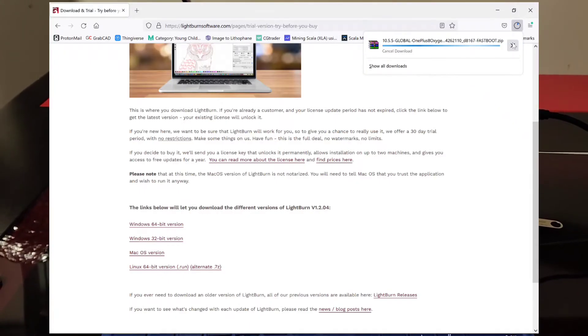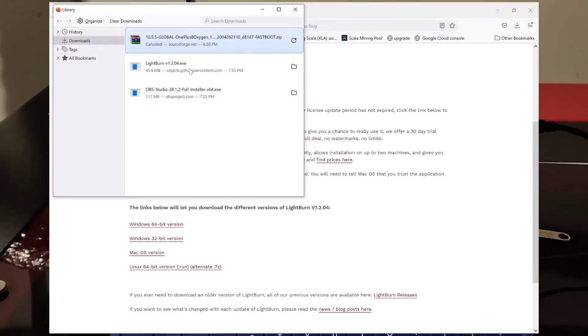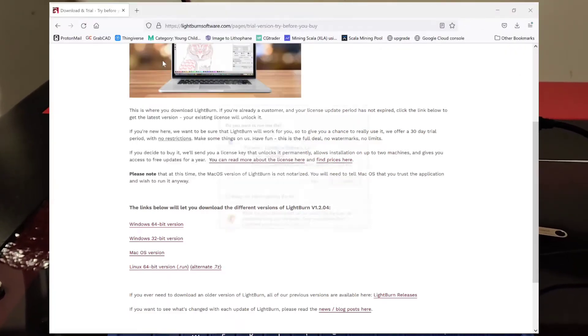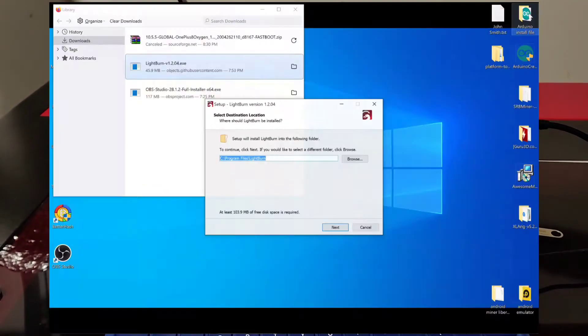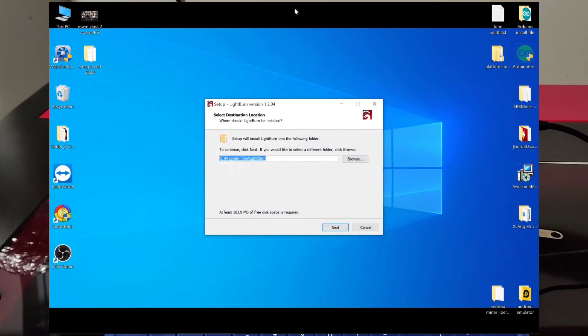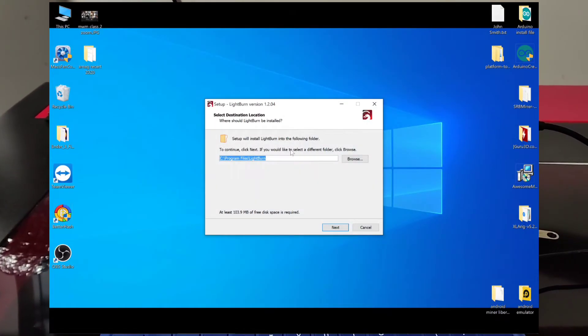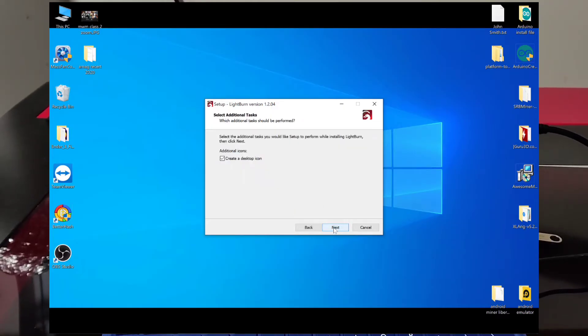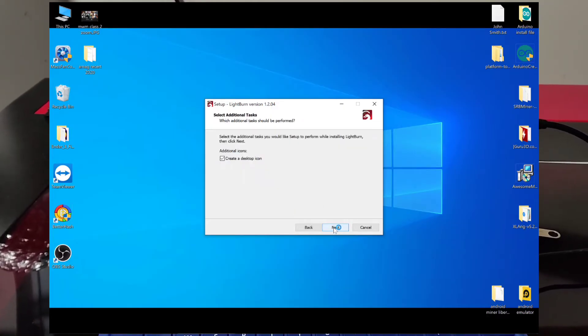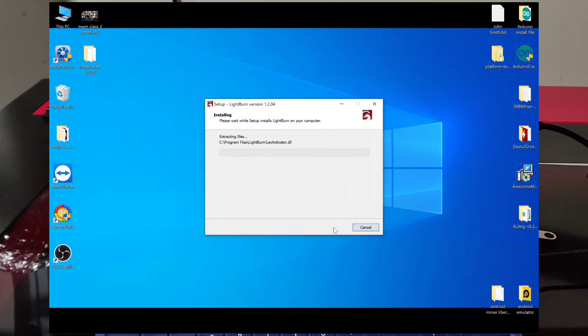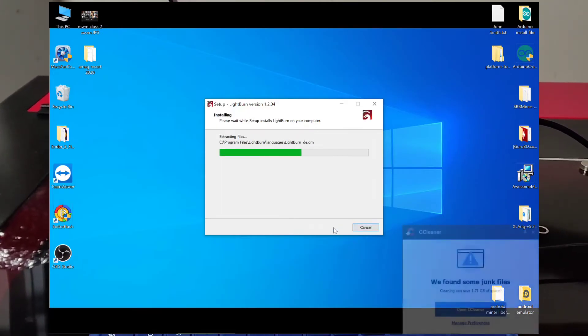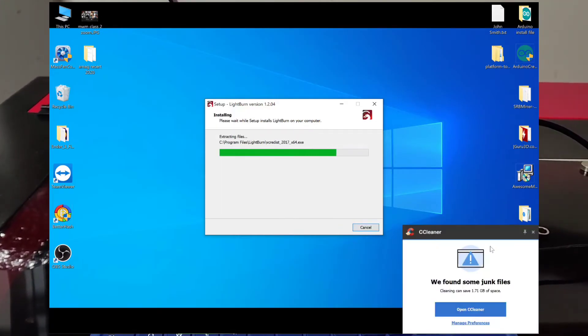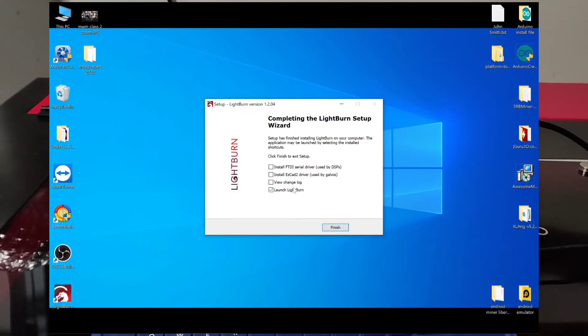No, not that one. Show downloads. There we go. So we'll double click on Lightburn. Close everything else. Hit run. Click yes. There we go. I like to close stuff out so we can focus. Here we go. Click next. Next. Create a desktop if you want. Next. Install.